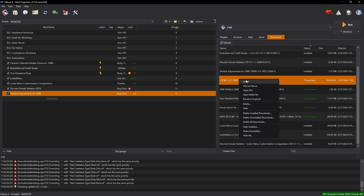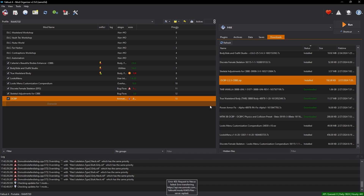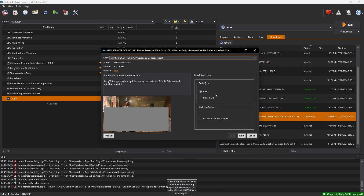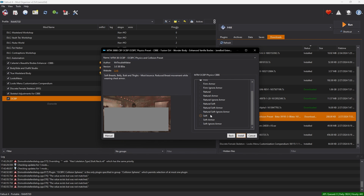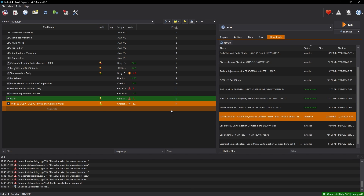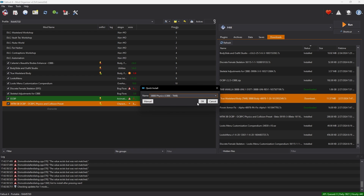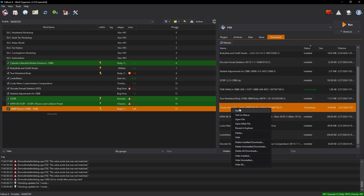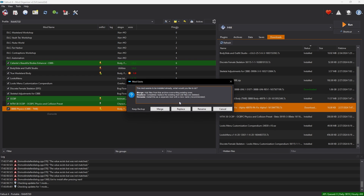Install OCBP. Then install Mr. Troublemaker's Physics Presets — body type should be CBBE, Collision Spear None. Click any preset, click Install, then Enable. Install 3BB Physics for True Wasteland Body and enable it. Then install 3BB Physics Power Armor Fix and click Merge.